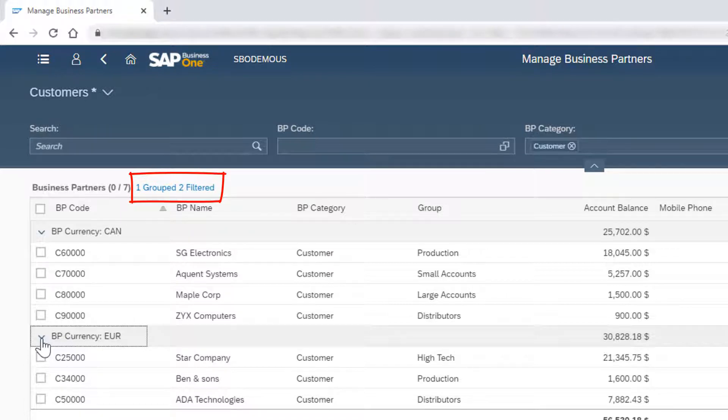When exporting this customized list to Excel, the structure including the grouping will be reflected in the Excel file.